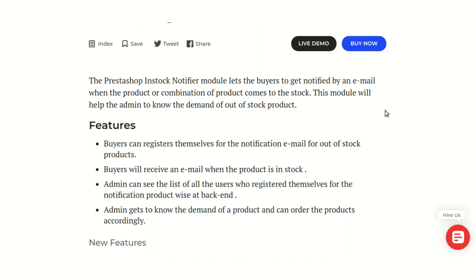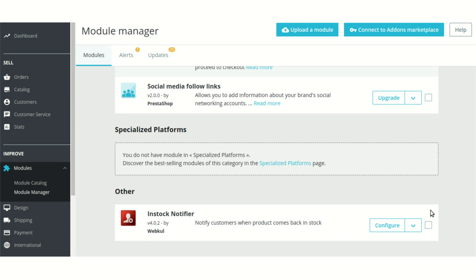So let's just go to the backend of PrestaShop now to see the configuration part of the module. To ease the process and directly go to the configuration part, as you can see, I have already installed this module here.